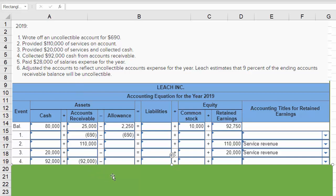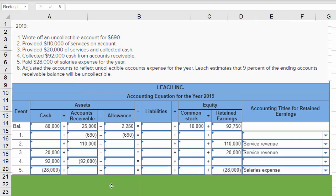Then we pay $28,000 for salaries. Cash goes down by $28,000 and salaries expense goes up by $28,000. Of course, an increase in expenses reduces net income, and a reduction in net income reduces retained earnings, which is why that shows up as a negative amount.